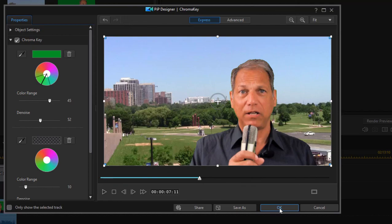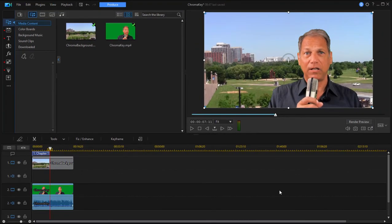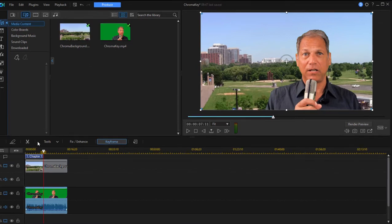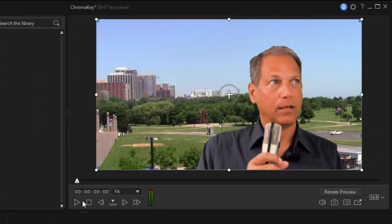Once that's done we click OK and we're done. Voila! Our new background has been swapped in and it looks very much like our actor is standing outdoors rather than in front of a green screen.